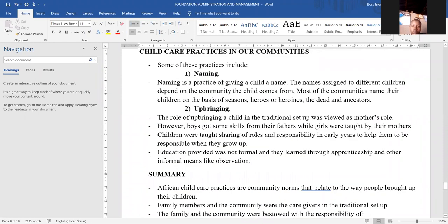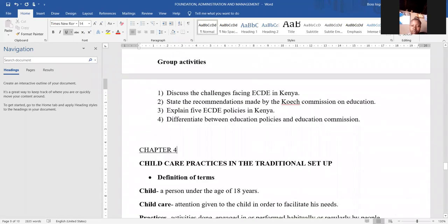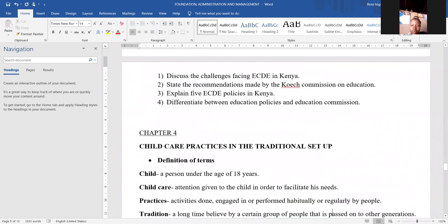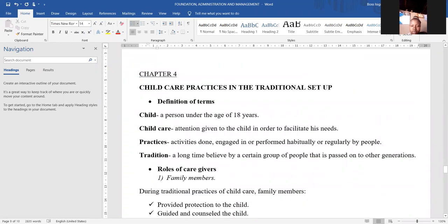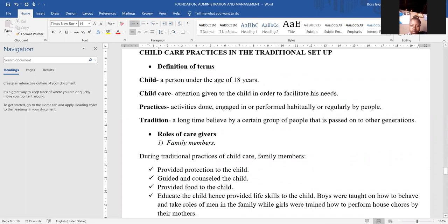So let's start by looking at definition of terms. Kindly read all the definition of terms you are seeing. We have four of them. Read them loudly.